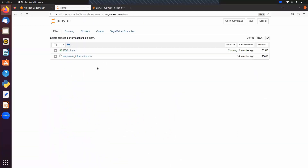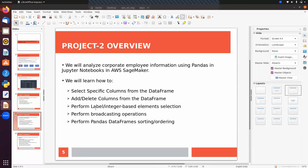Now let's move to project two, where we will analyze corporate employee information using Pandas. We will learn how to select specific columns, how to add or delete columns from a DataFrame, how to perform label and integer-based element selection, how to perform broadcasting operations, and how to perform sorting.